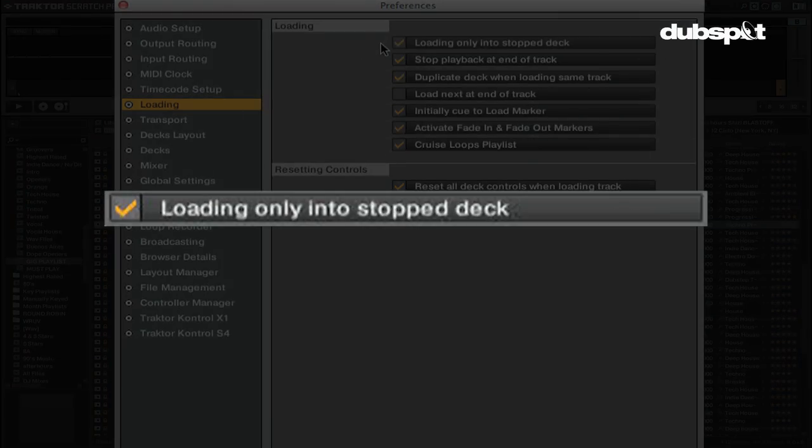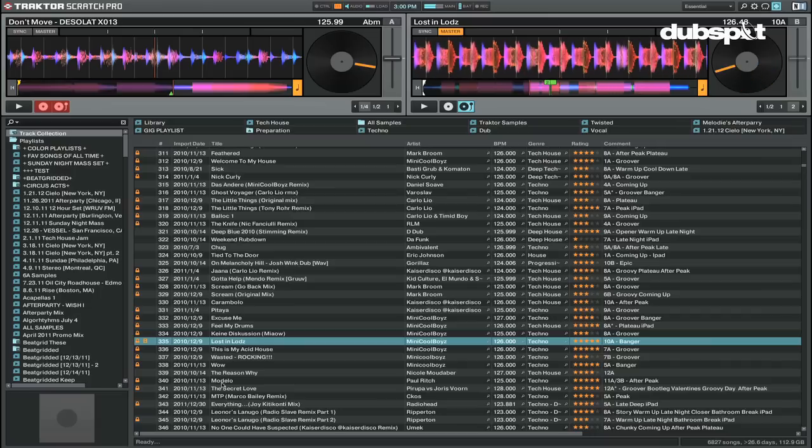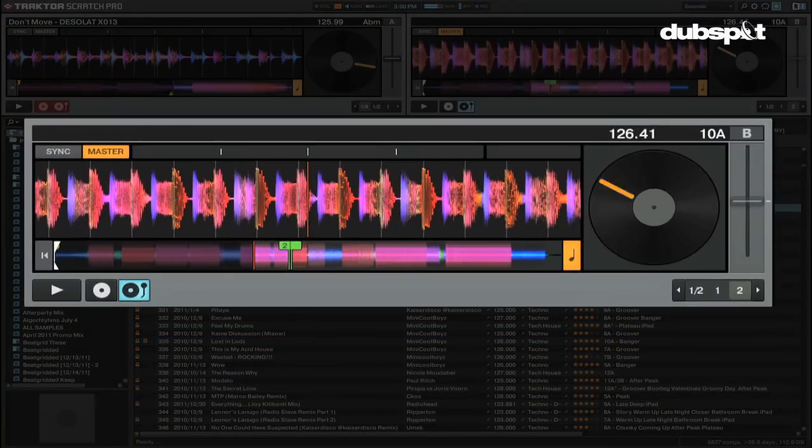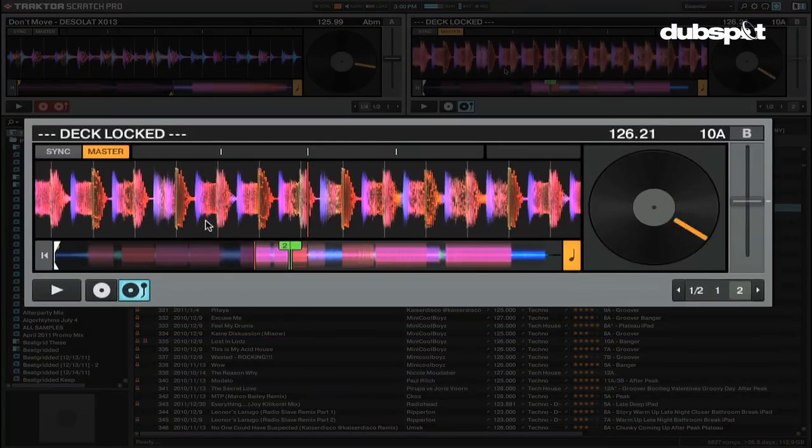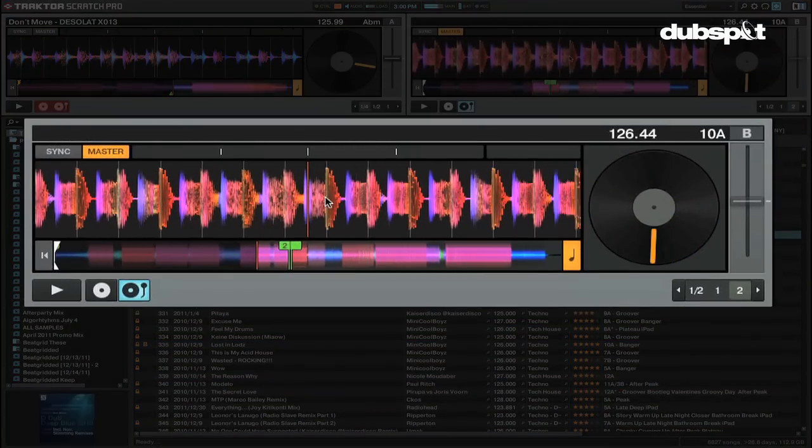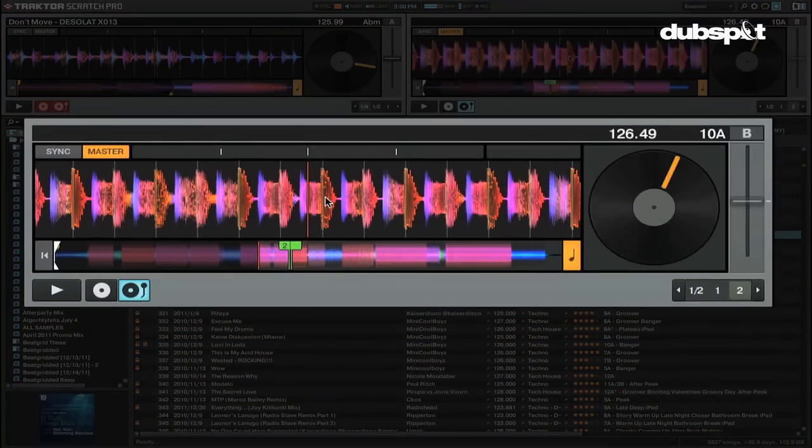Loading only onto stop deck will make it so you can't load a track into a deck if it's playing. If this option is checked, you'll need to stop the deck from playing before you can load a new track into the deck.